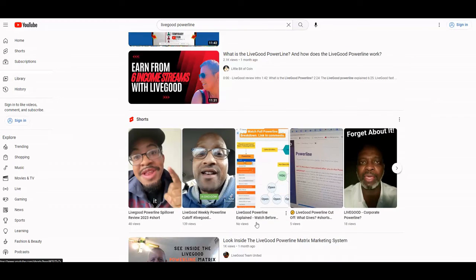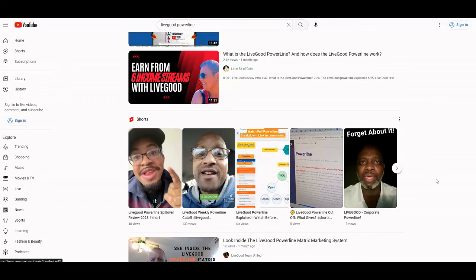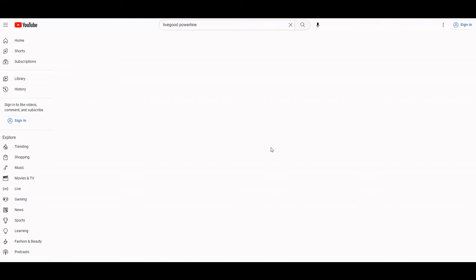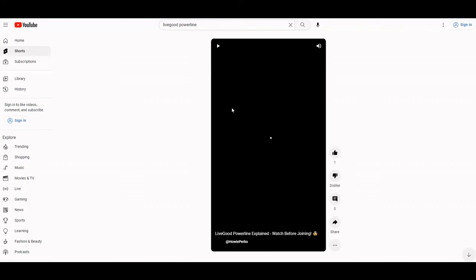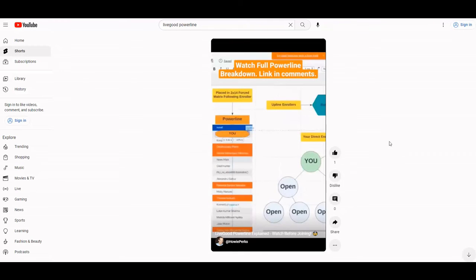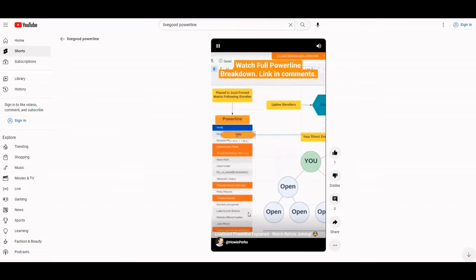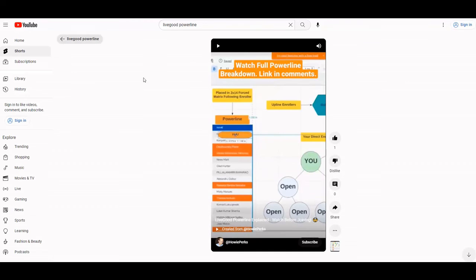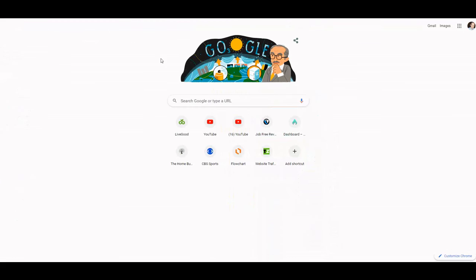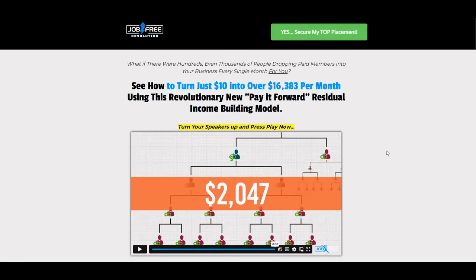Yeah, there's my short right here, LiveGood Power Line Explained. This short will lead back to the other long video. Let me click on that real quick. It's just a little snippet of the video that I did, the long-form video. Let me pause that so that leads right back there. Let me get out of here and go back.